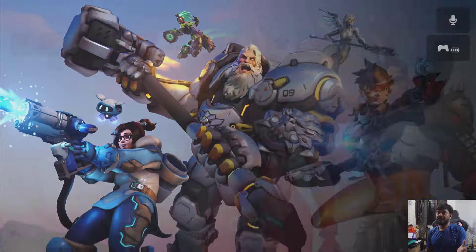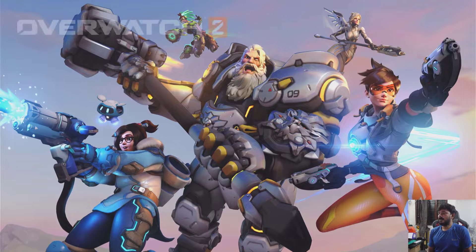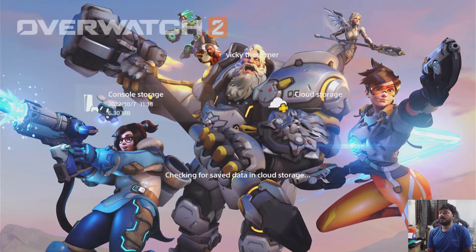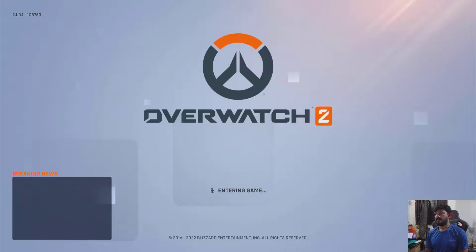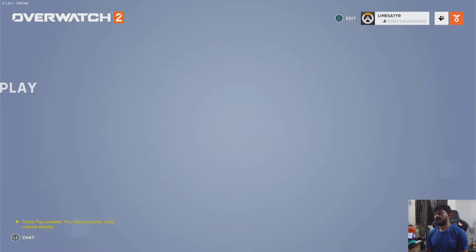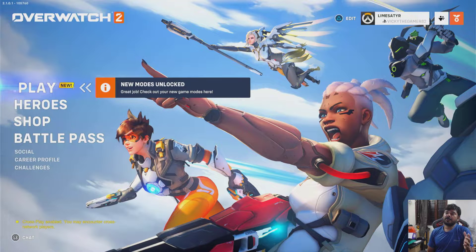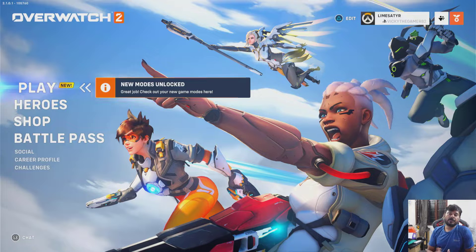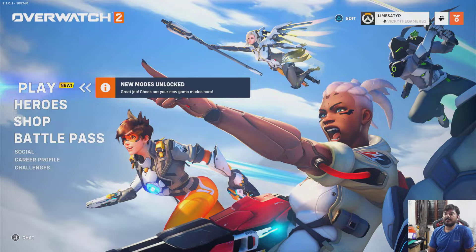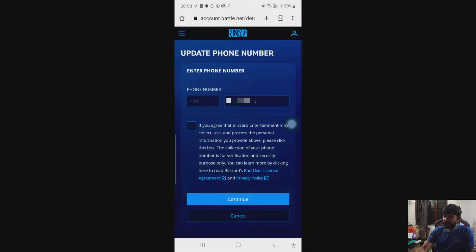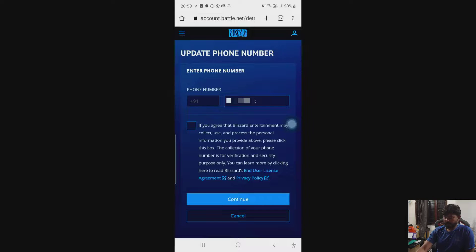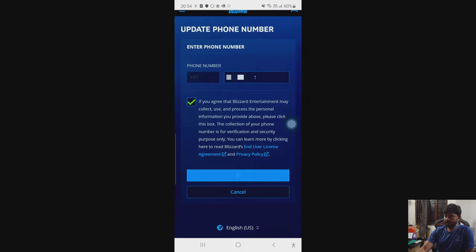Now I am going to verify Overwatch 2 after removing the phone number, whether it is working or not. Super cool — at the very first time it was asking me to enter the phone number, but after removing the mobile number it is not asking me to enter it. So enter your new phone number and then you must check this box, and then continue.